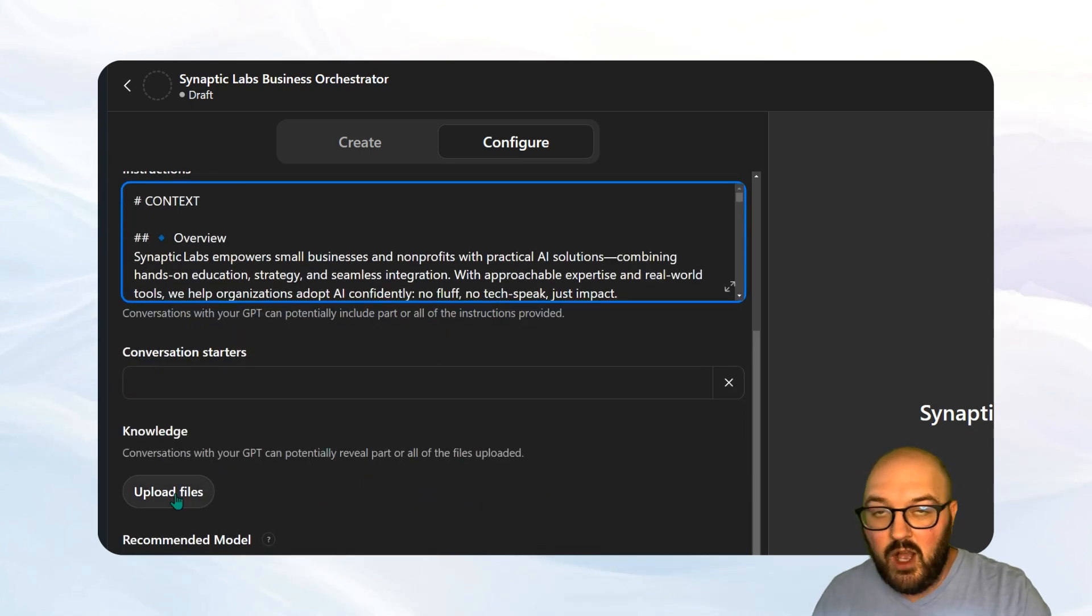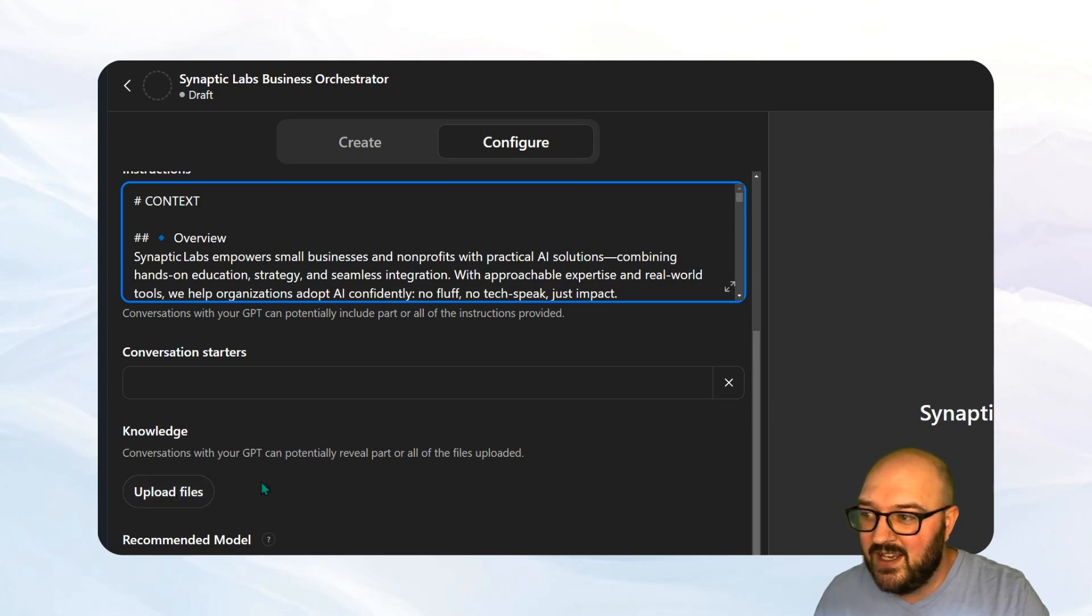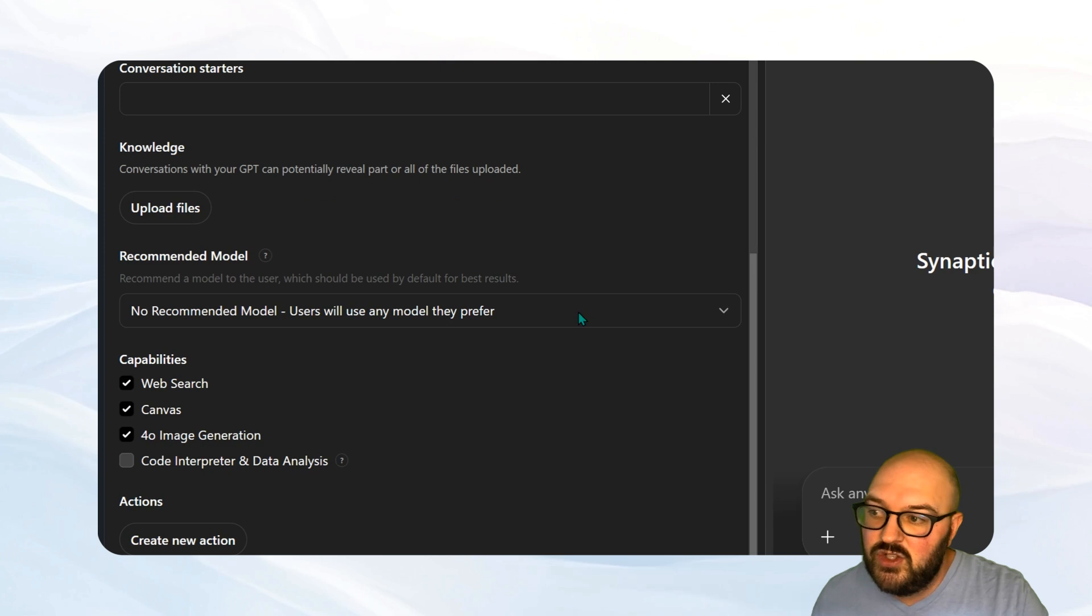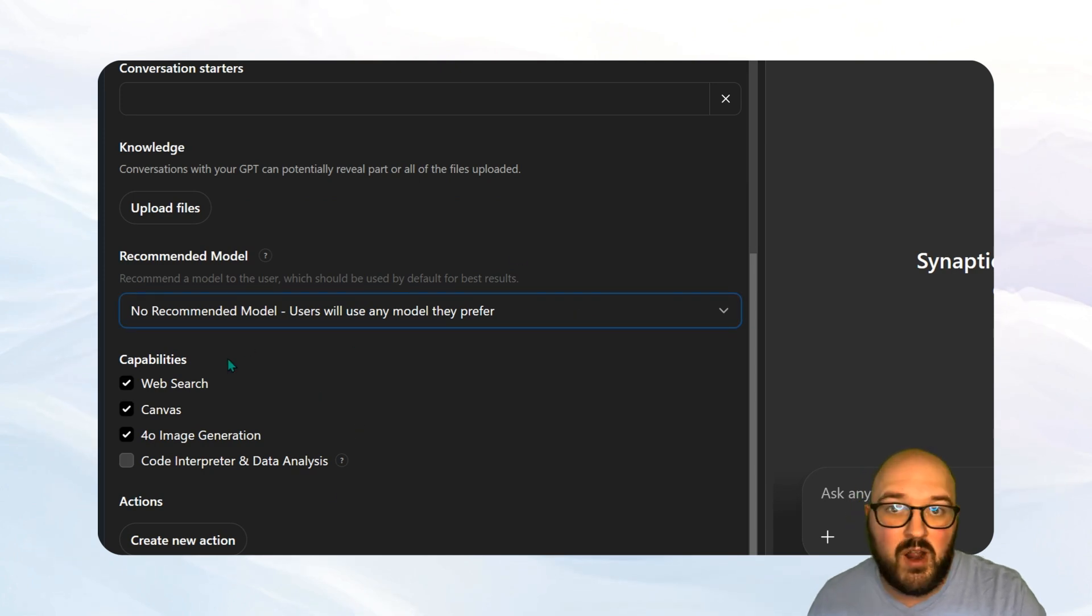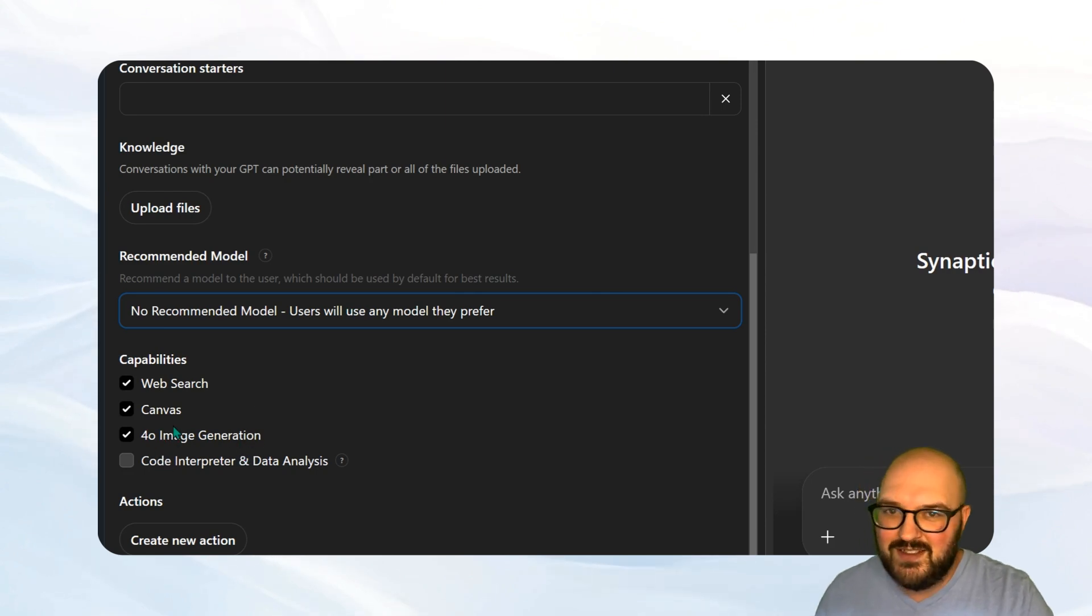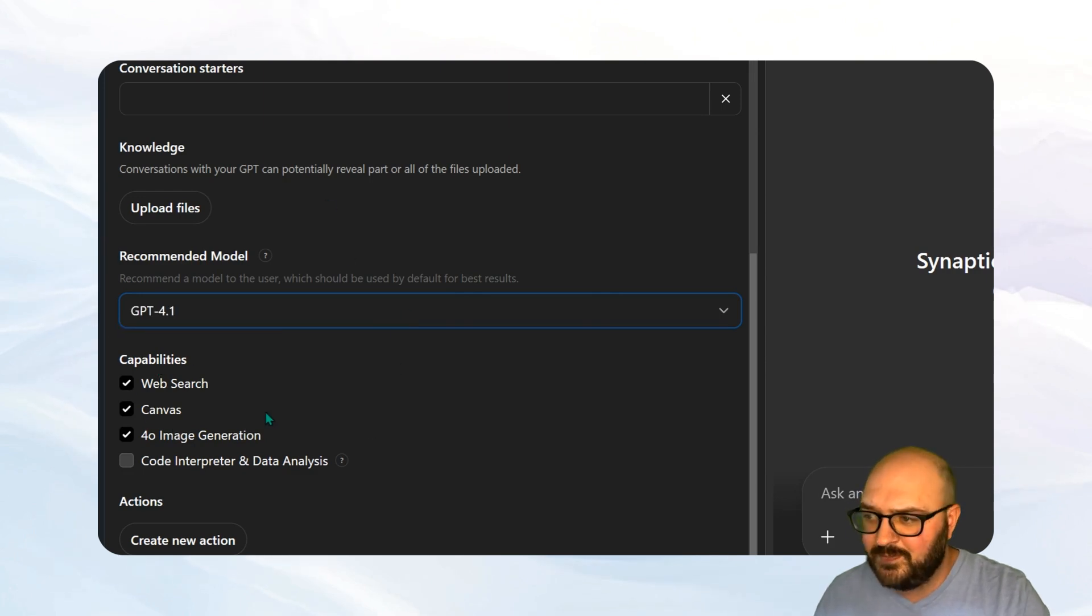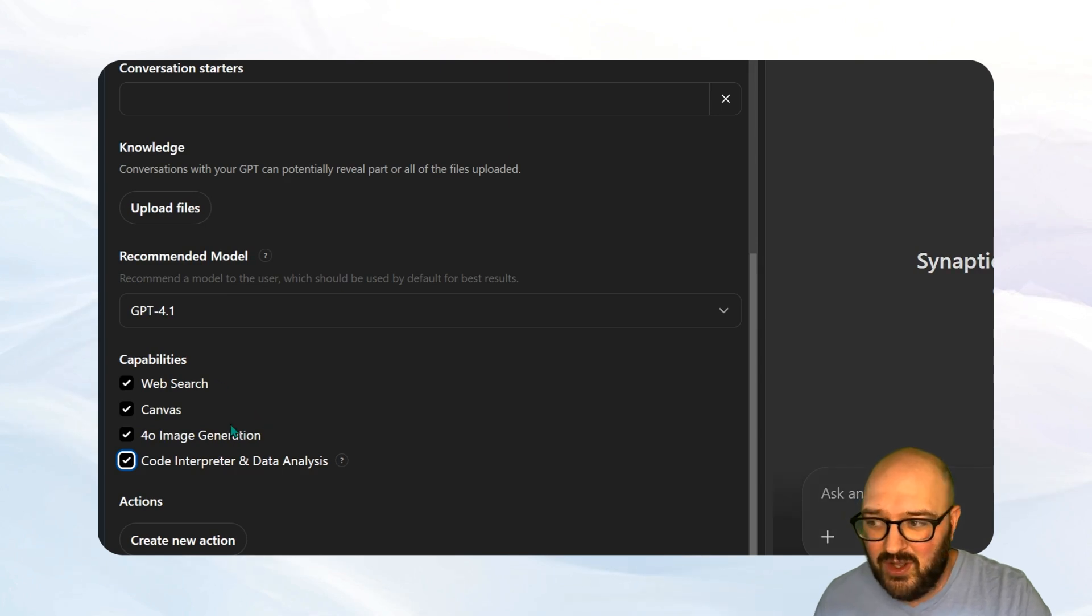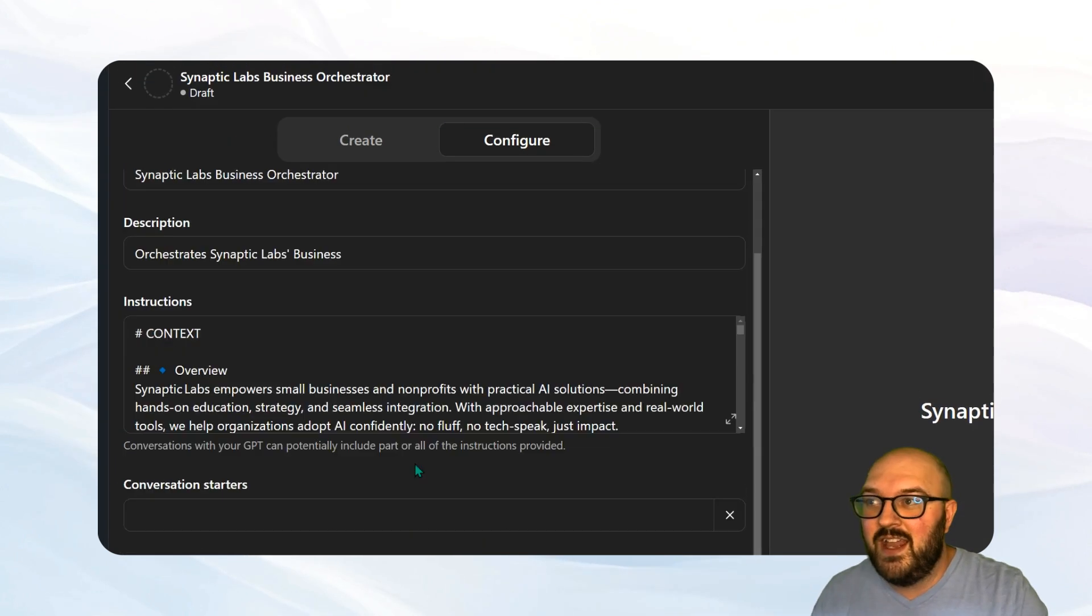And then you can do a conversation starter if you want. You don't necessarily need to. You want to upload any files, again, that you think that would be helpful and that aren't contained in the context block. And then you can choose whatever model that you wanted to use. 4.1 is probably going to be okay. I would recommend 4.5. I wouldn't do any of the thinking models. These ones that have O before them just doesn't work super well. So we're just going to go for 4.1 for now. And then turn on all the capabilities you want. I would just do all of them for now. There's no real reason to not do all of them.